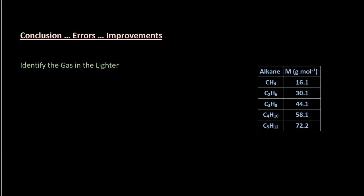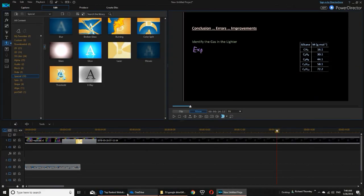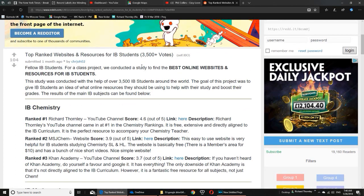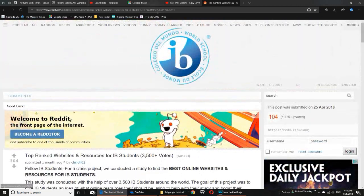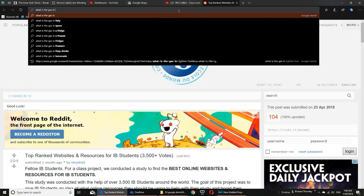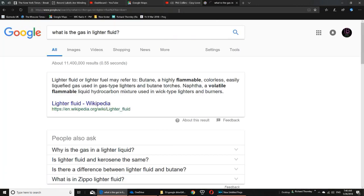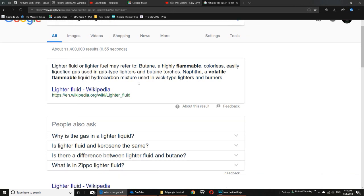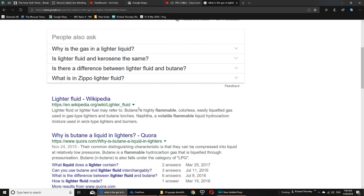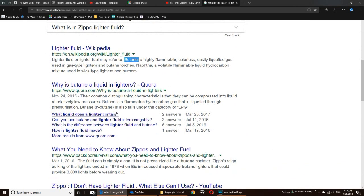So what was the gas in the lighter? Let's go to the internet. Richard Thornley IB chemistry - the highest rated free online resource according to Reddit. The gas is butane. The lighter fluid seems to be a liquid, but that's because they compress the butane into the lighter to make it a fluid.